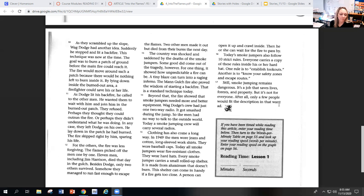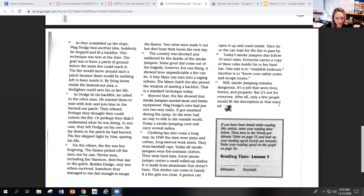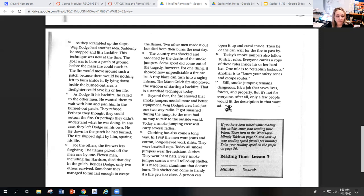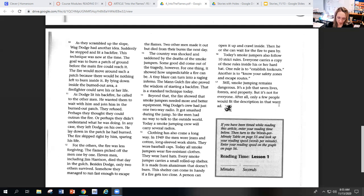As Dodge lit his fire, he called to the other men. He wanted them to wait with him and join him in the burned out patch. They refused. Perhaps they thought they could outrun the fire. Or perhaps they didn't understand what he was doing. In any case, they left Dodge on his own. He laid down in the patch he had burned. The fire skipped right around him, sparing his life.